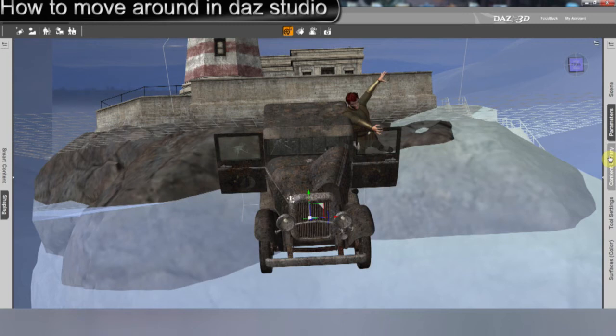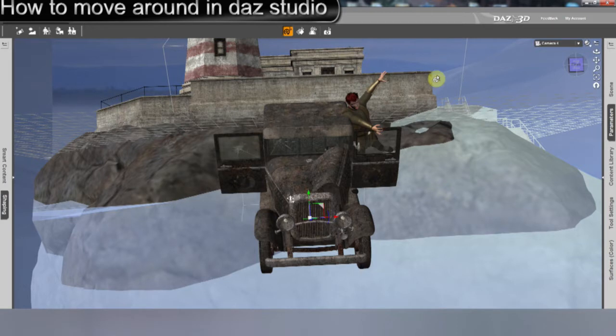This is ArgentDon55, and I'm going to show you how to move around inside of DAZ Studio 4.